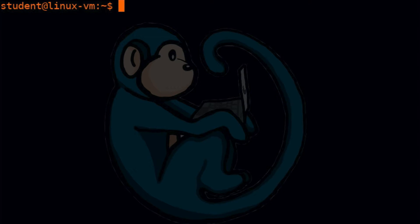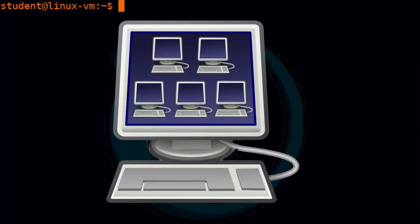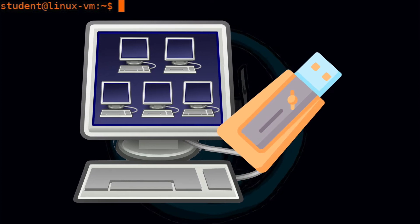In order to minimize the possibility of damage to a real system while learning, I highly recommend that you either run Linux in a virtual machine or boot your system via a live USB.